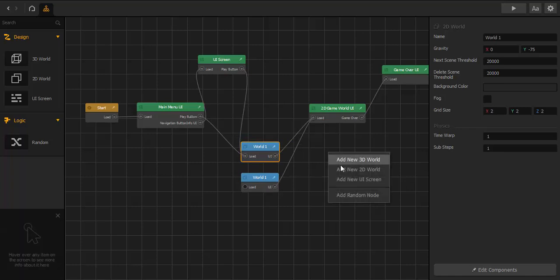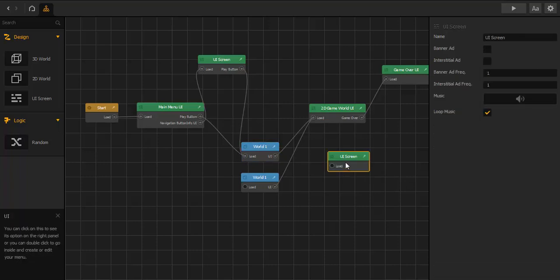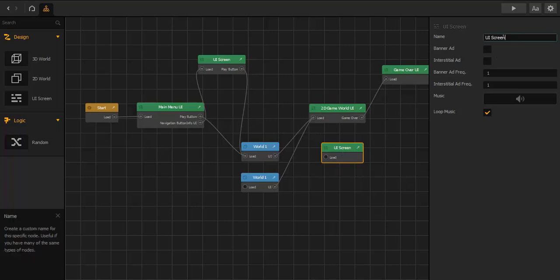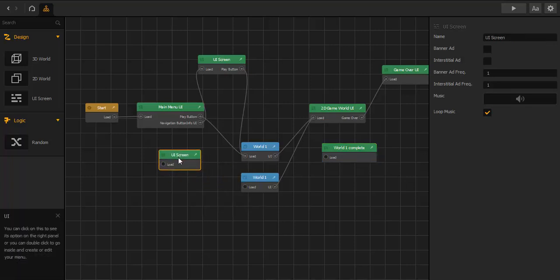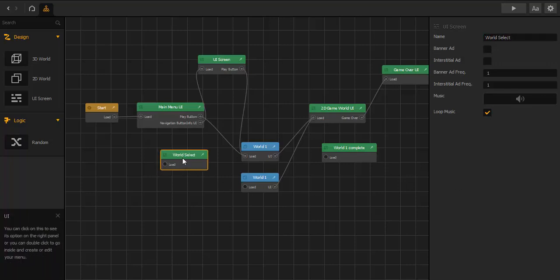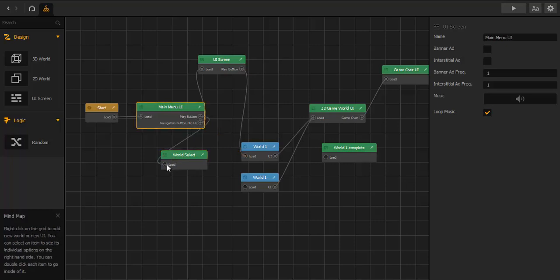With right click we add a new UI screen, and we name this UI 'World One Complete'. We add another one, place it here and name it 'UI World Select'. Then we cut the connection from Main Menu UI and World One UI play button, and connect it with the World Select UI.